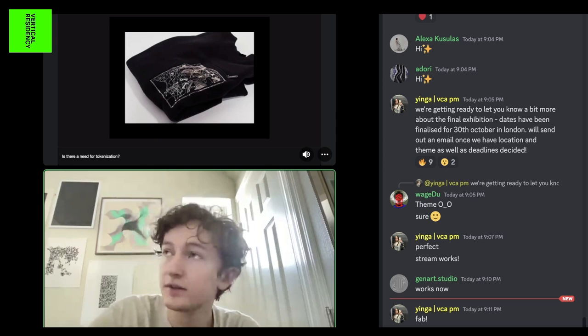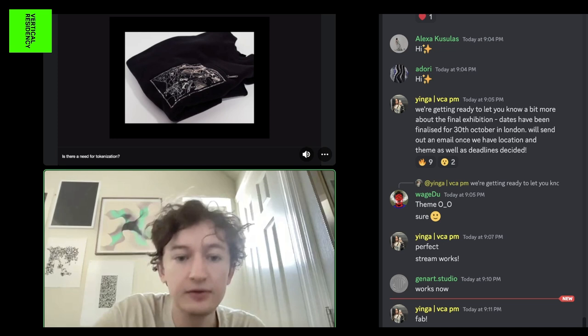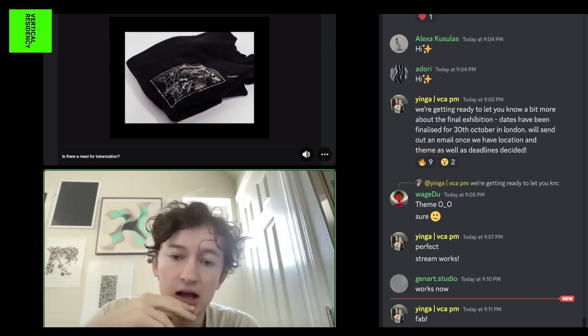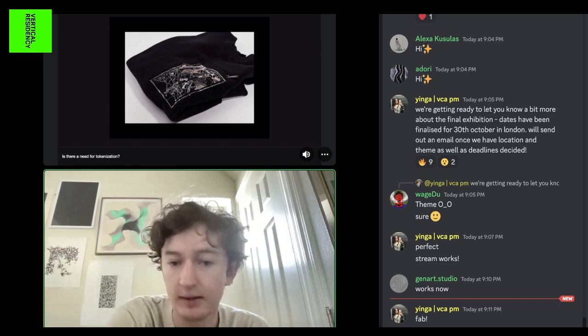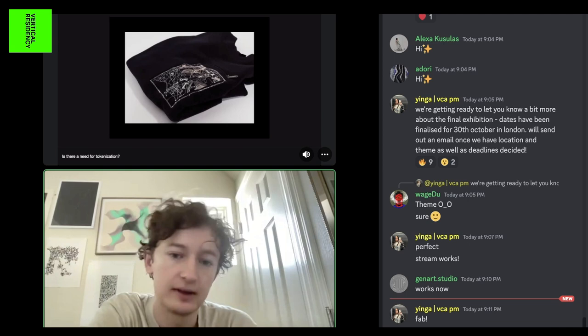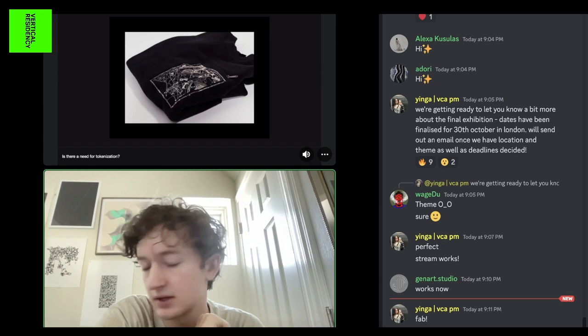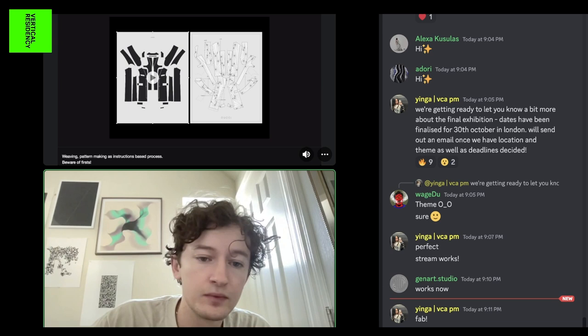A question I have a lot, and that I think is important for the space, is whether there's a need for tokenization. This is an embroidered piece I made that doesn't have a token attached at all. I still like it and wear it, and I'm not sure my enjoyment has been affected by that. But it might be different if I were collecting another artist's work — so it's just an area to think about.